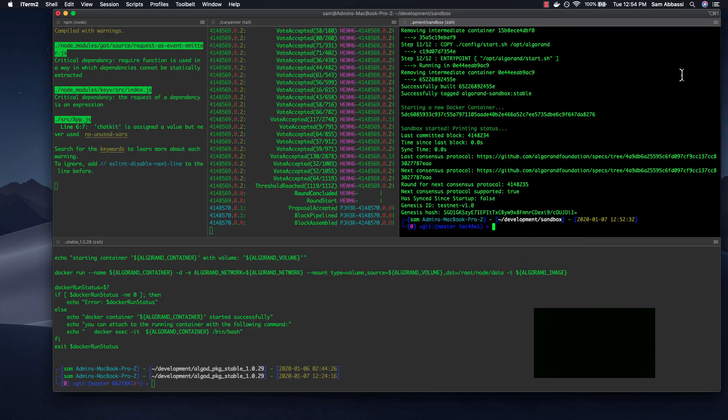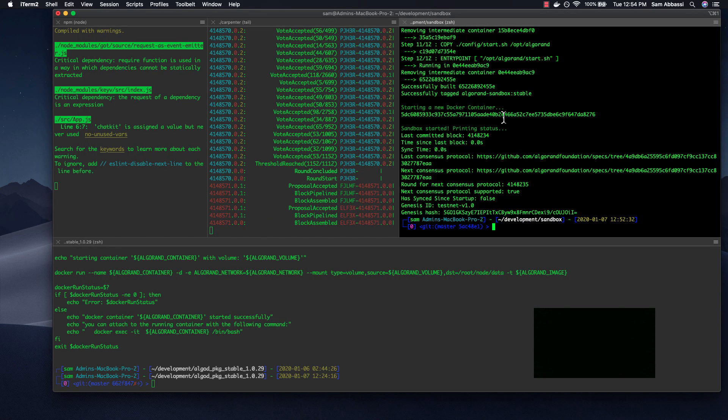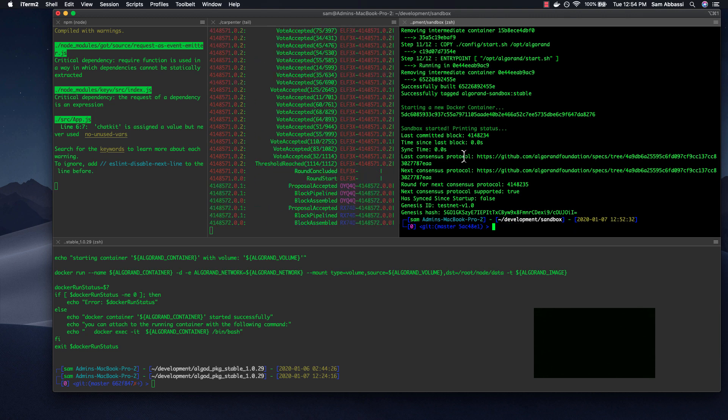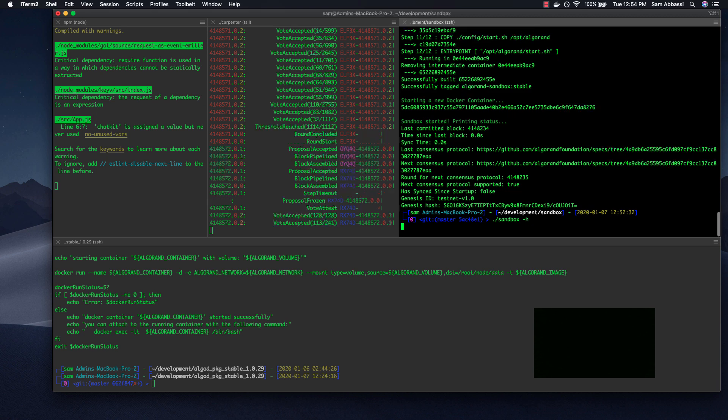So I've already Git cloned Sandbox, which is here. If you haven't done so already, just go ahead and Git clone it. Once that's complete, let's take a look at what the Sandbox options are.